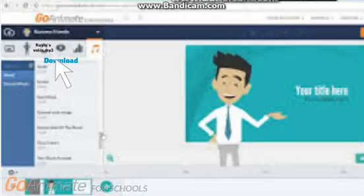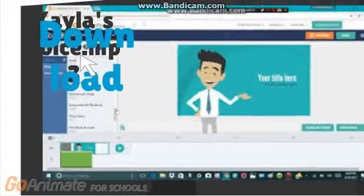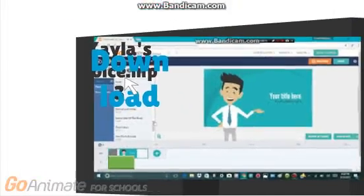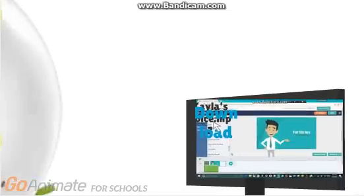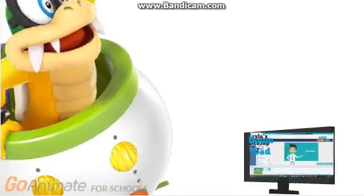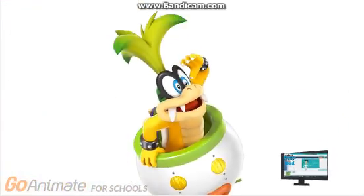Once you've clicked download, you'll see the green button under the scene. And that's the truth of how to get the VoiceForge voices back on GoAnimate for Schools. Comment below to see if you agree or not.